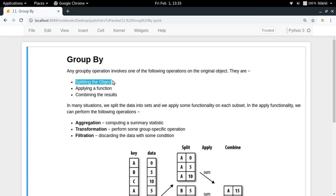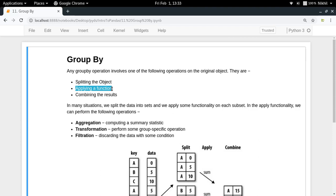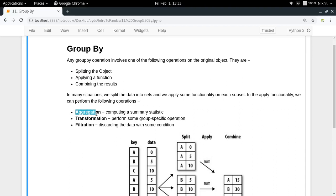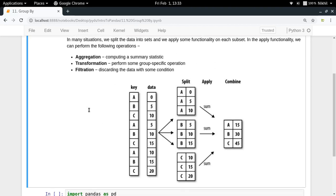Just doing group by splits your data frame, but that alone doesn't give you any benefit. The interesting part comes next: you apply a function over your groups. You can apply different kinds of functions — aggregation, transformation, or filtration. Then finally you combine those results. Applying a function and combining the result together is what we call aggregation, transformation, or filtration — the three different apply functionalities we have.